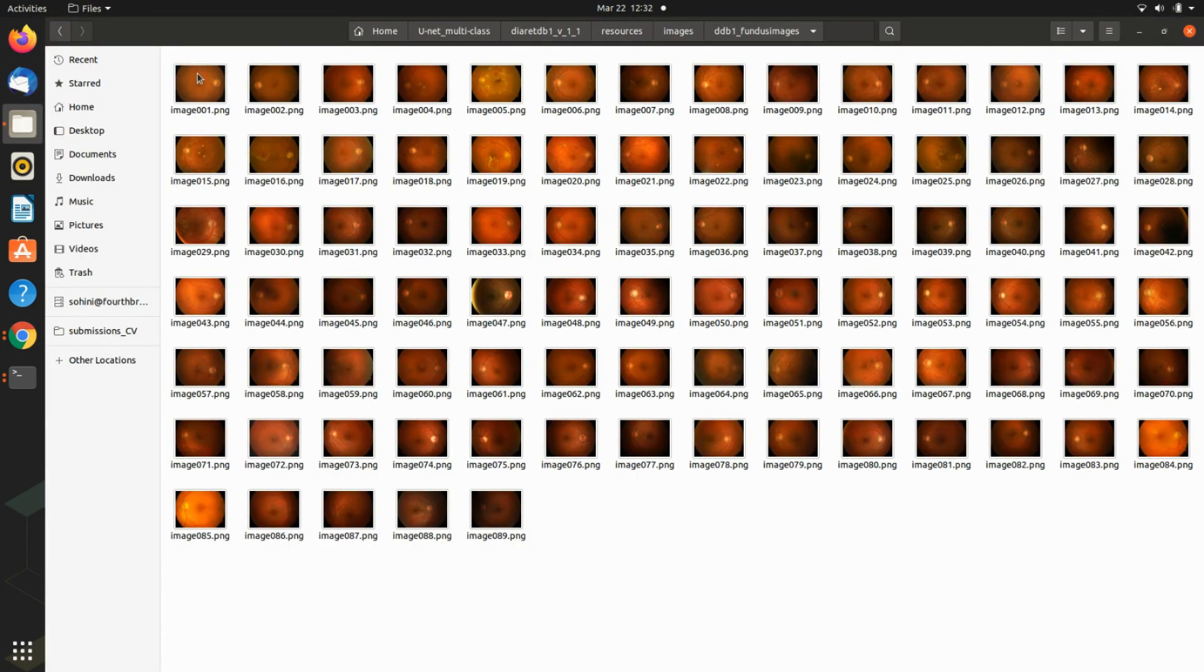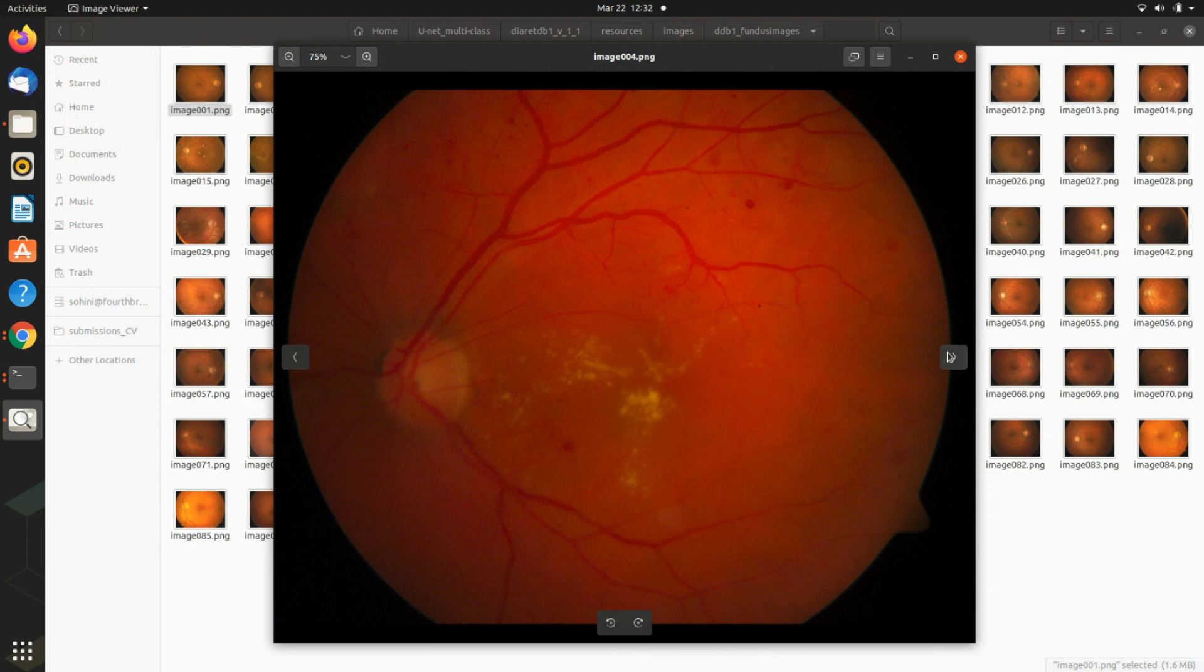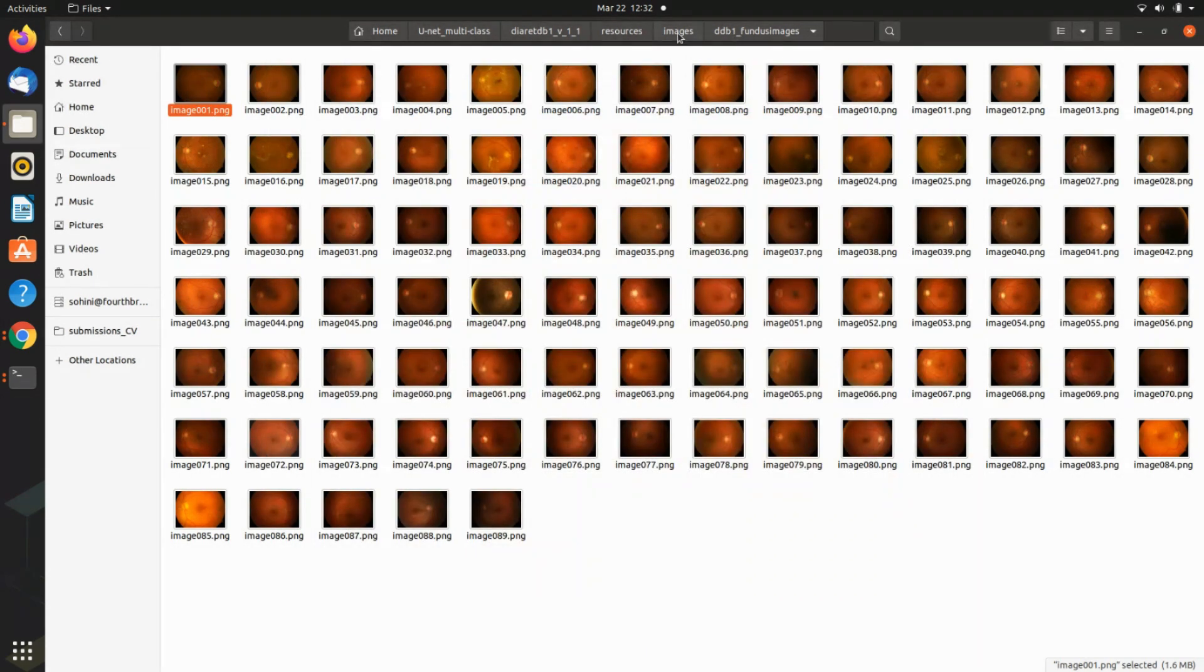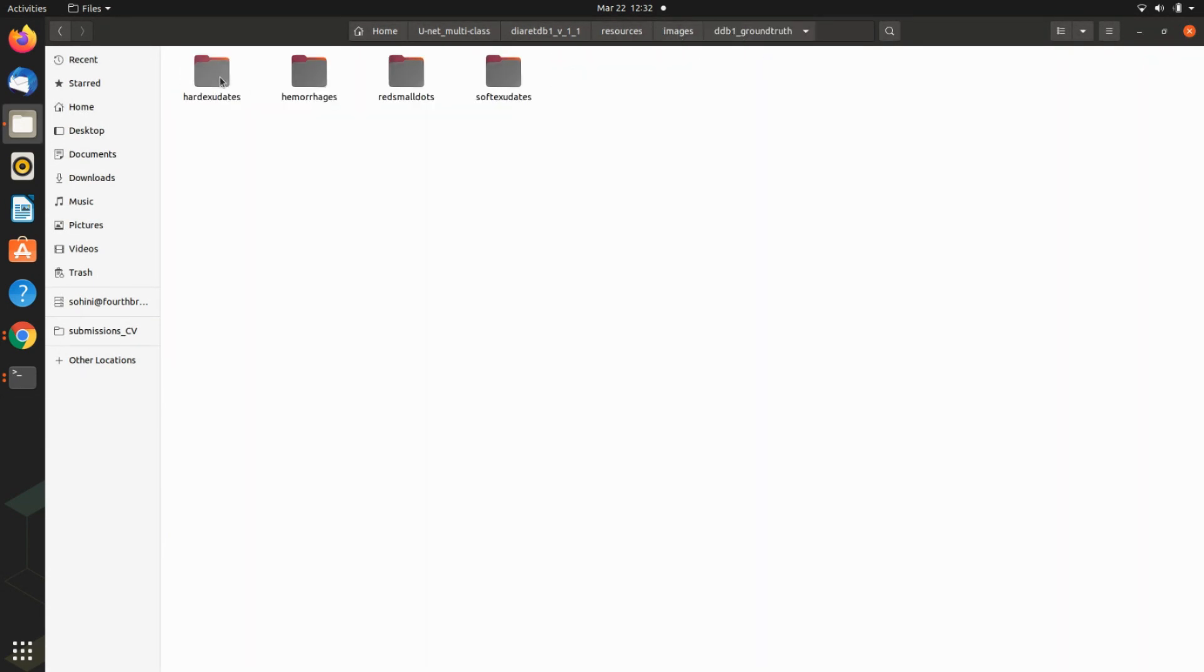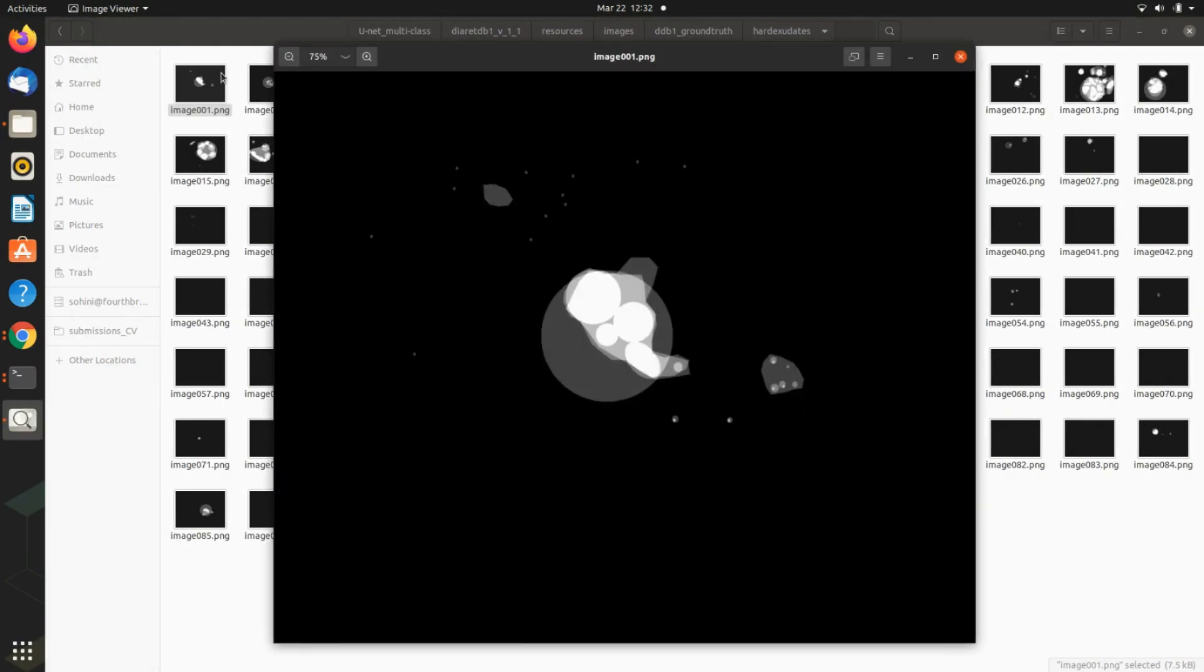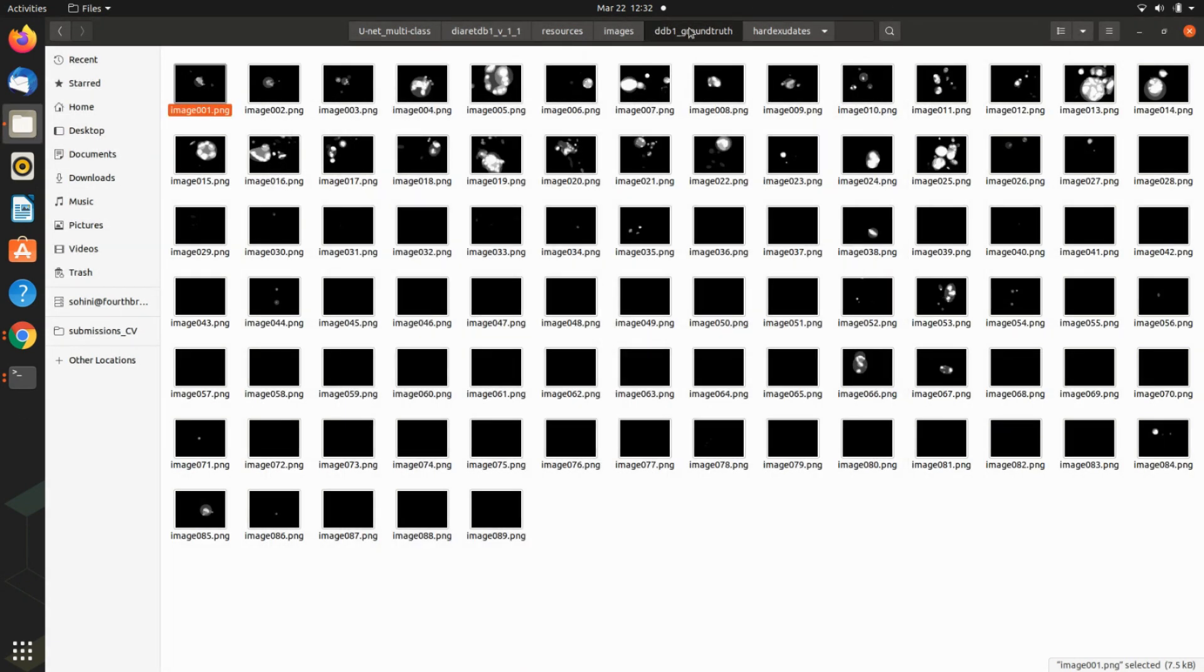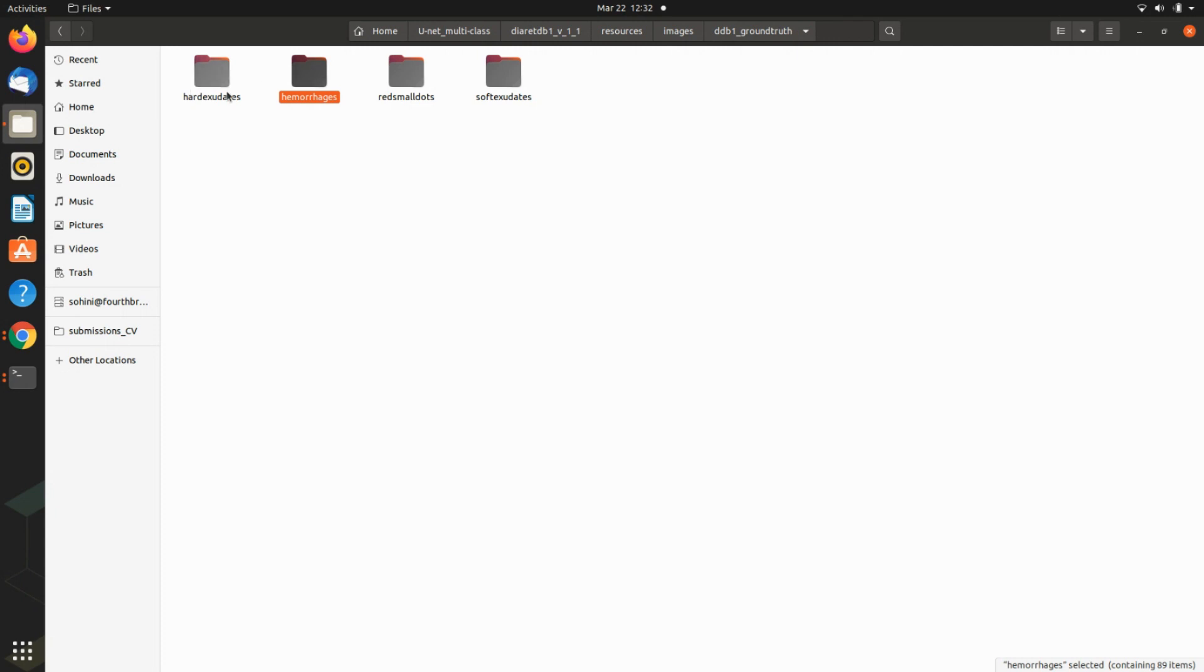The public domain dataset contains fundus images - retinal images with diabetic retinopathy pathology showing red small dots and bright lesions. Specialists have masked out regions corresponding to these lesions. The problem is there are four different classes - this is semantic segmentation but we need to scale U-Net for multi-class classification.